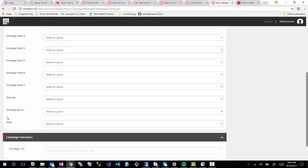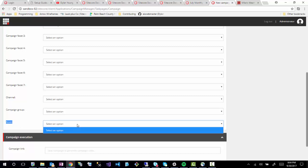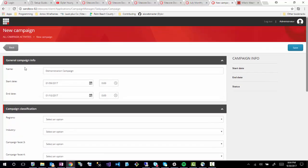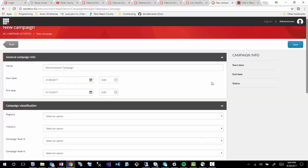Here is all the stuff we were specifying before. Here is Regions — remember this was campaign facet one — and Industry was campaign facet two. So it's now pulling in this information from the customizations we made. You'll also notice Campaign Group in here — these are the groupings we created for each campaign. And then you also see Channel, and also Asset — so if you wanted to use this campaign for promoting a video, you could then select an asset.